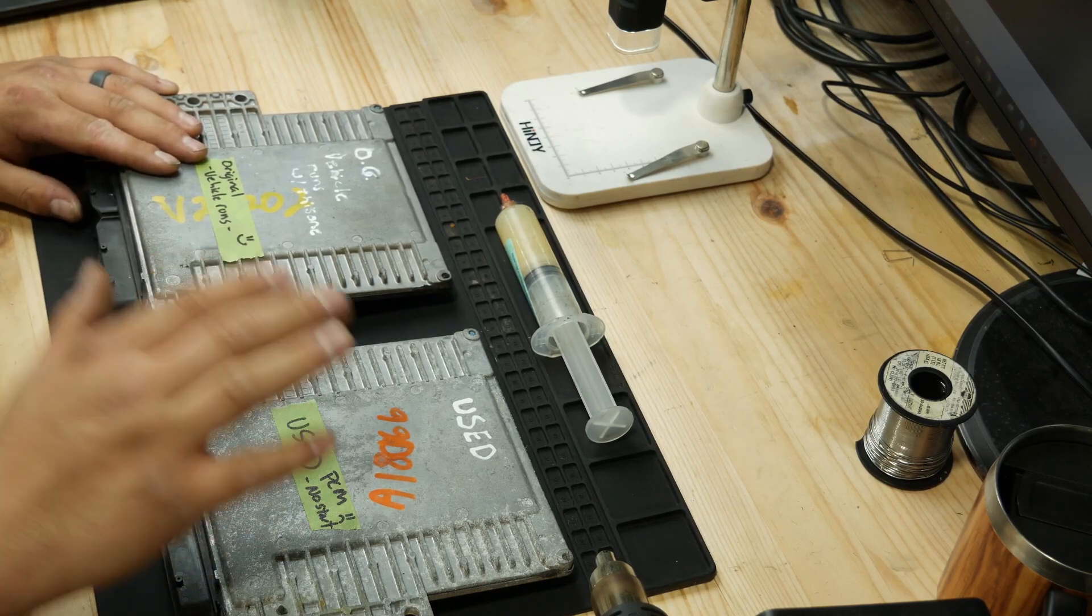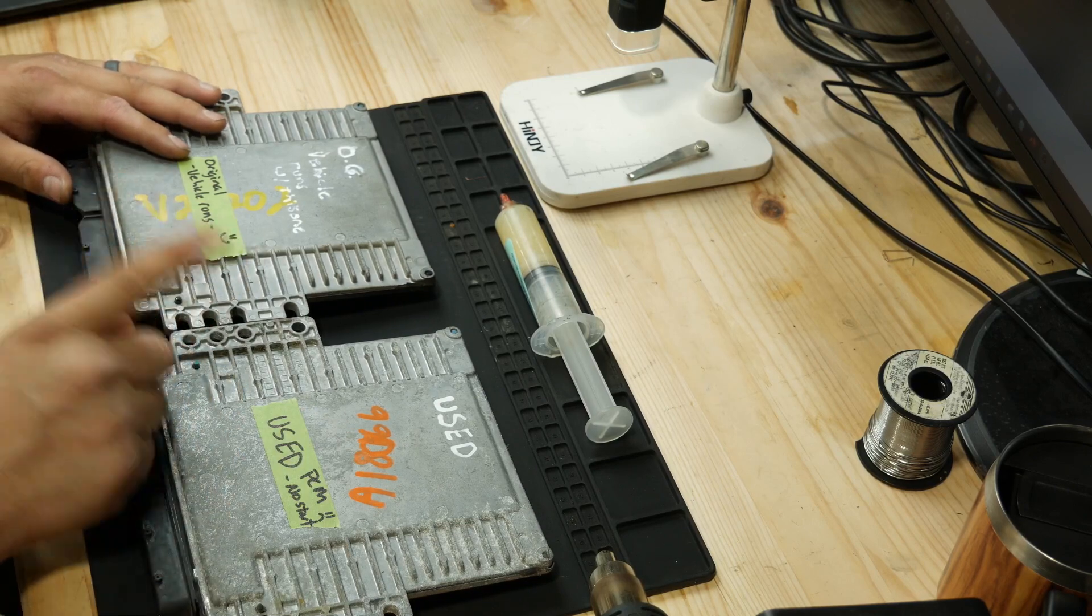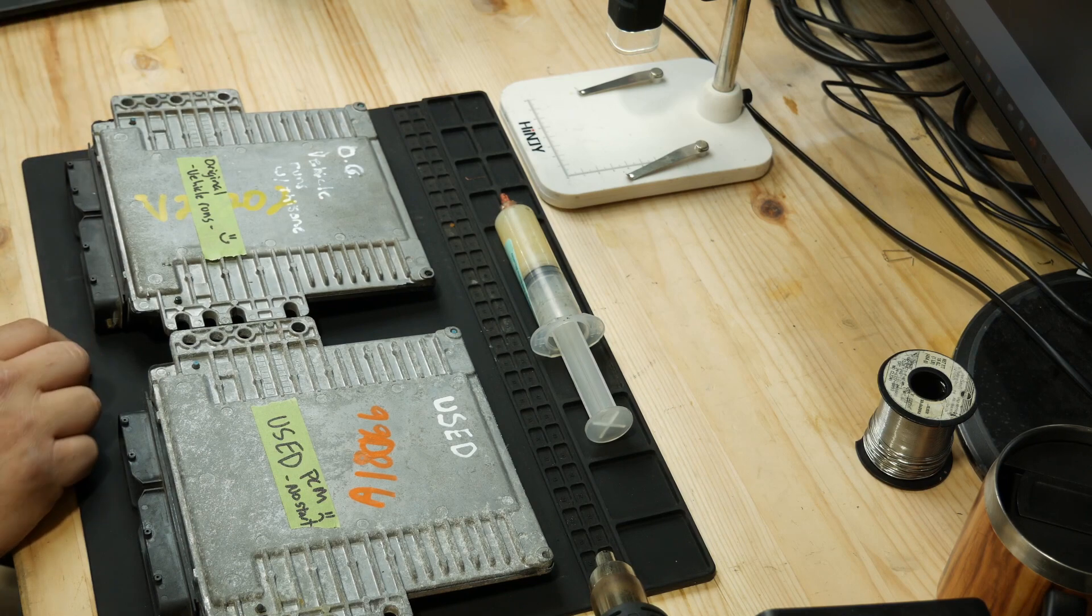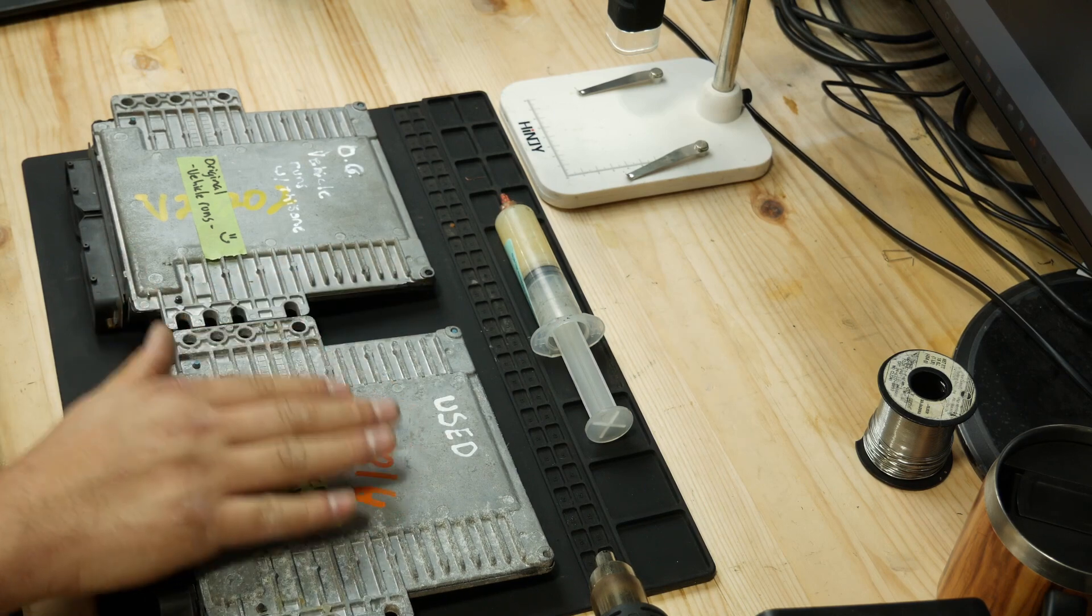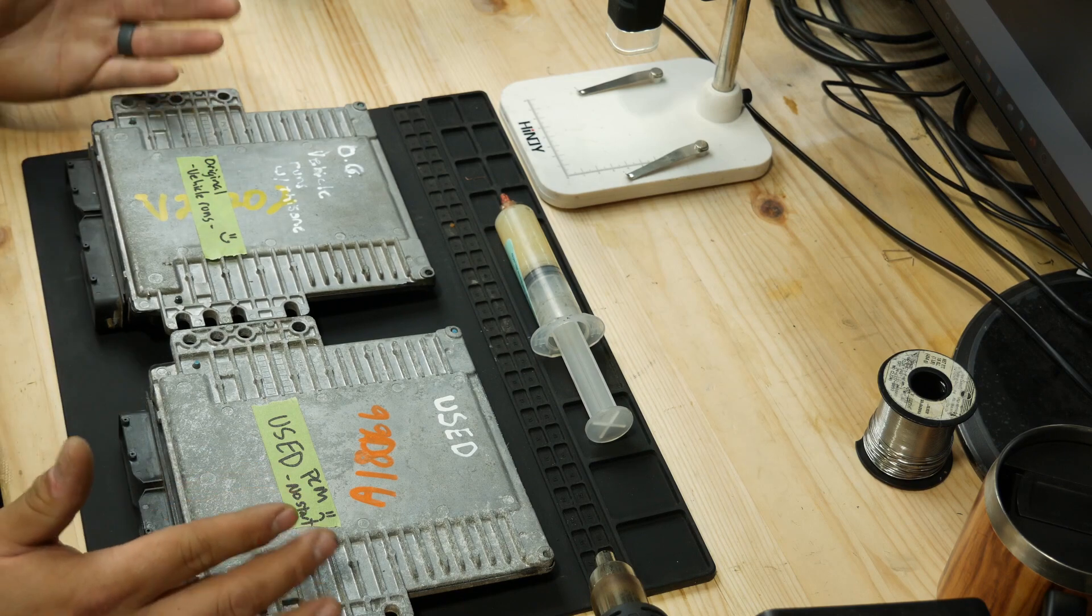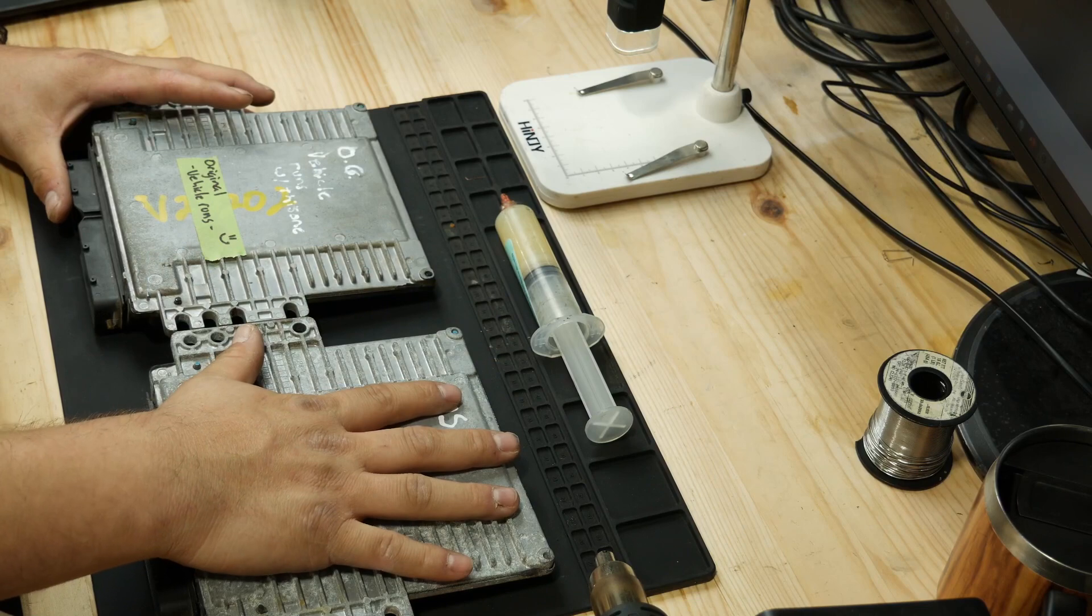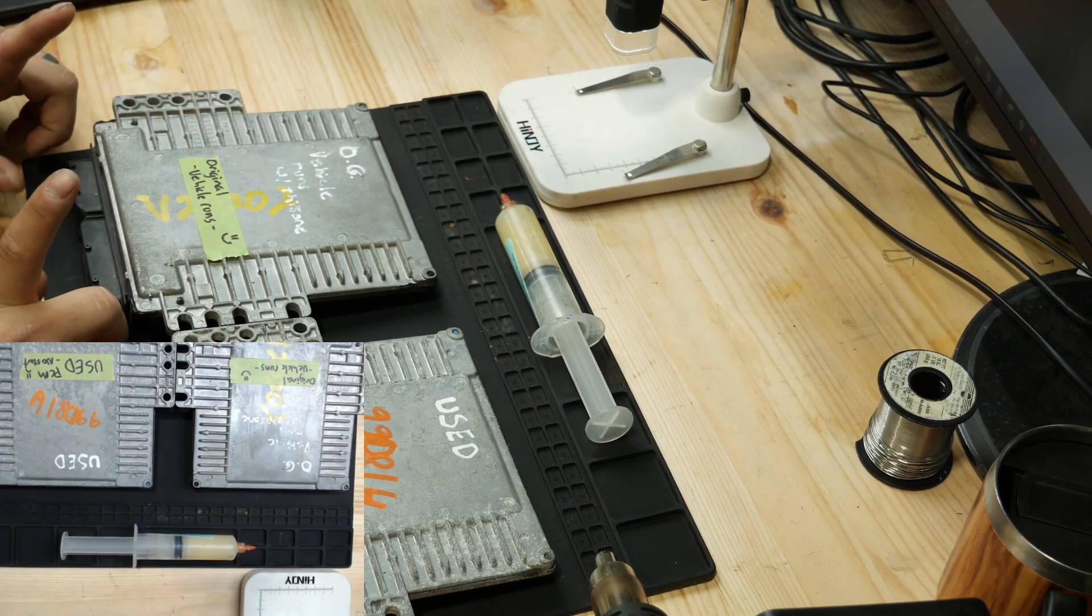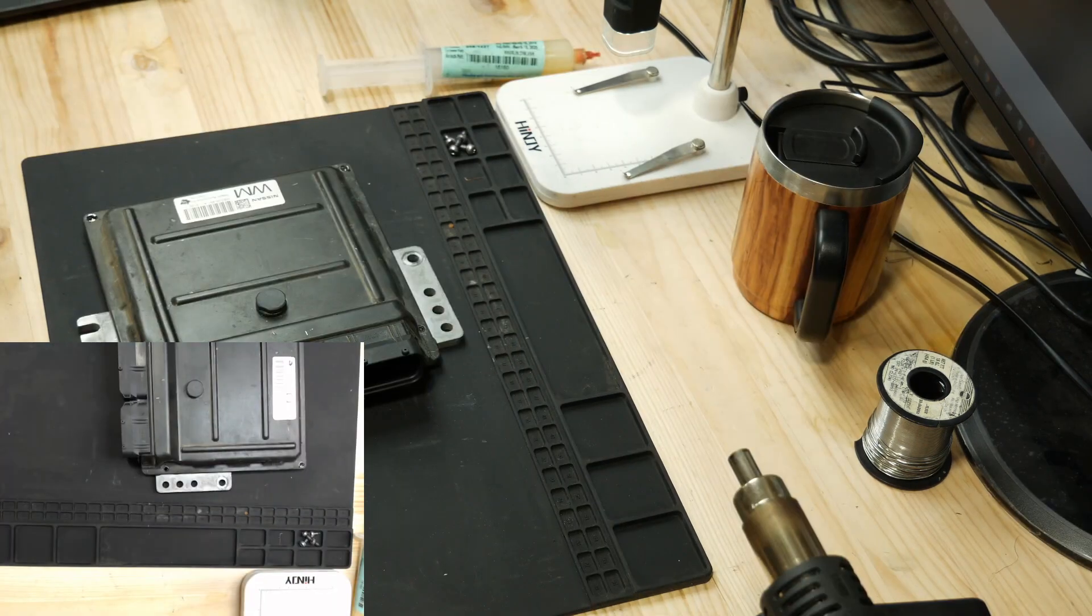So here is a correct PCM with the exclusion of one important component. This particular 2005 Frontier is a non-NATS vehicle. It has no Nissan anti-theft system. And the only available PCMs with the correct calibrations in them are for anti-theft vehicles. So what I'm here doing today for Eric is converting this theft PCM to a non-theft PCM. Let's open up this original one first and see what we've got to work with. We'll go get a suitable prying tool.